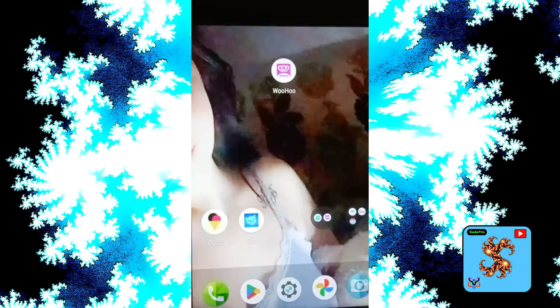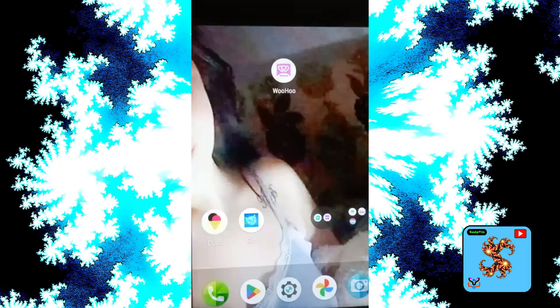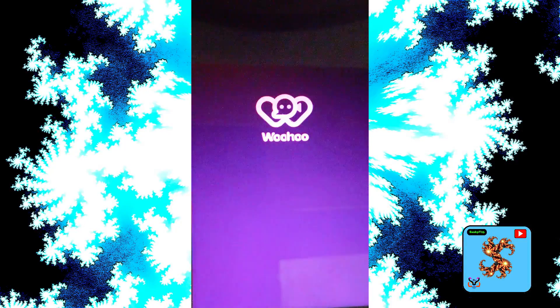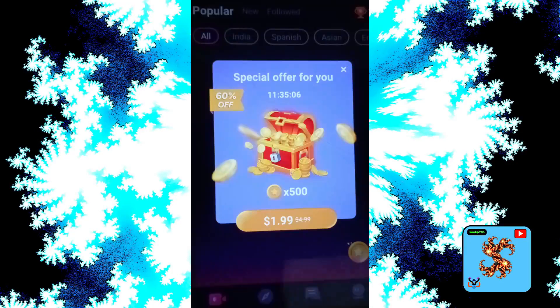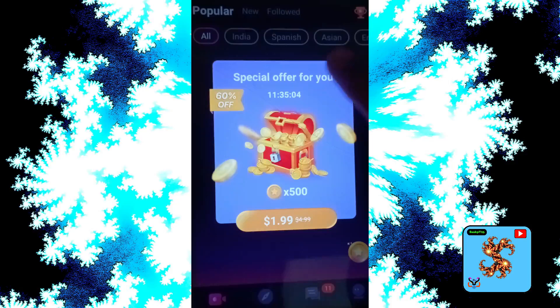Hi and hello friends. How to use Wuho video call app and how to get free coins in Wuho video call app. Let's start the video — just click on that, now click on profile.